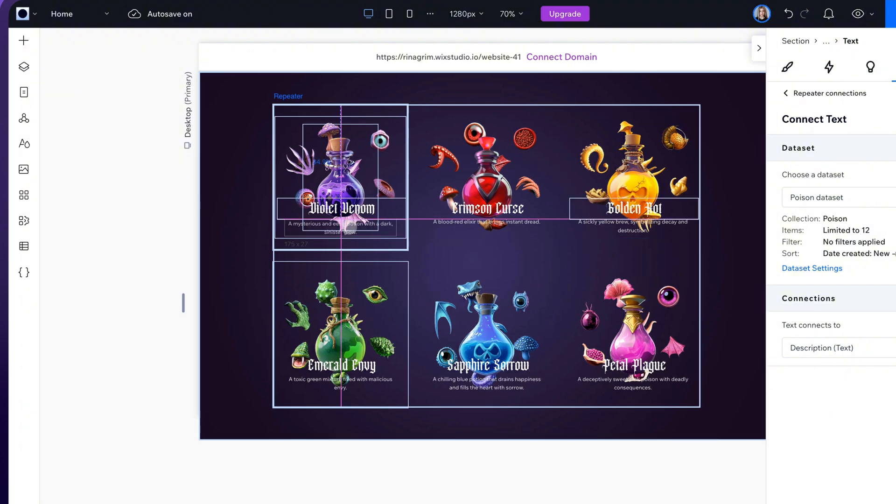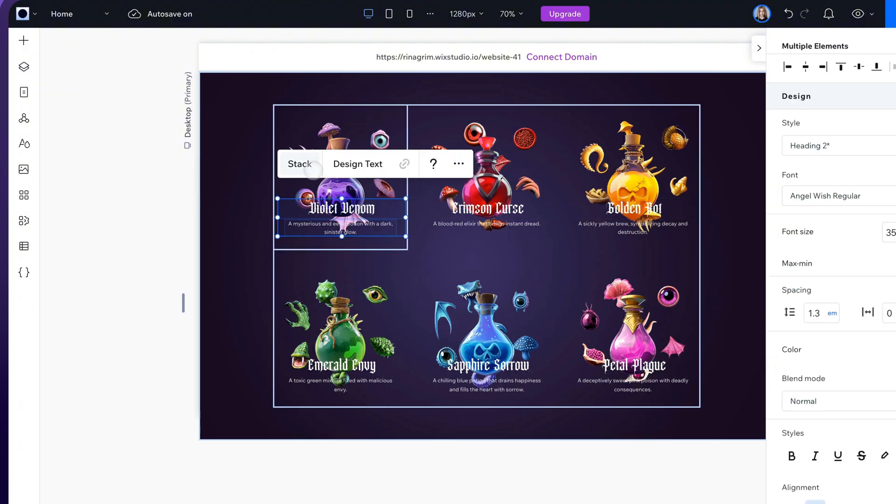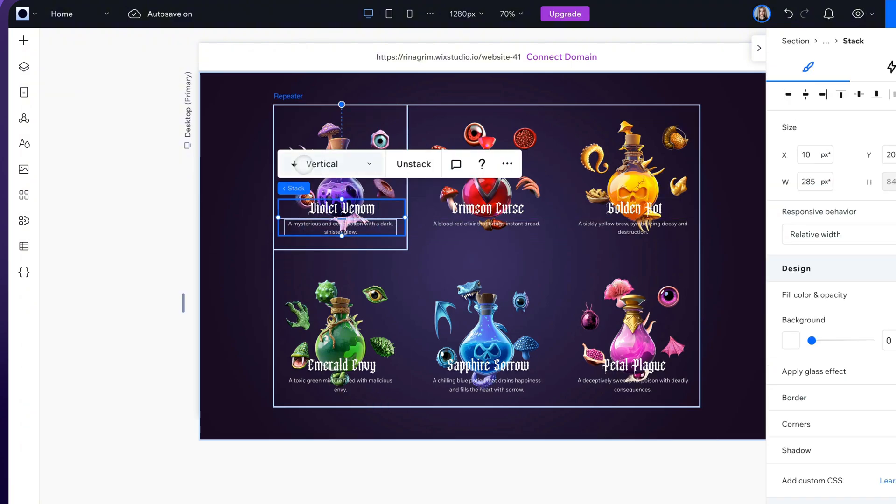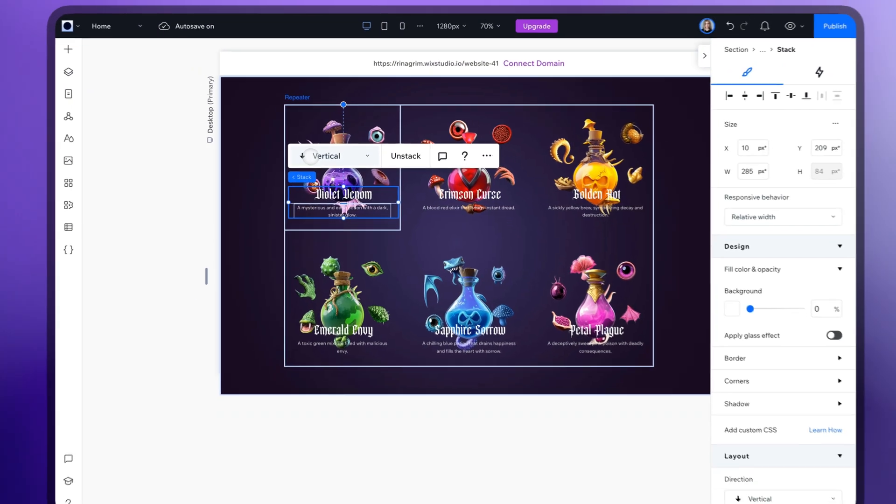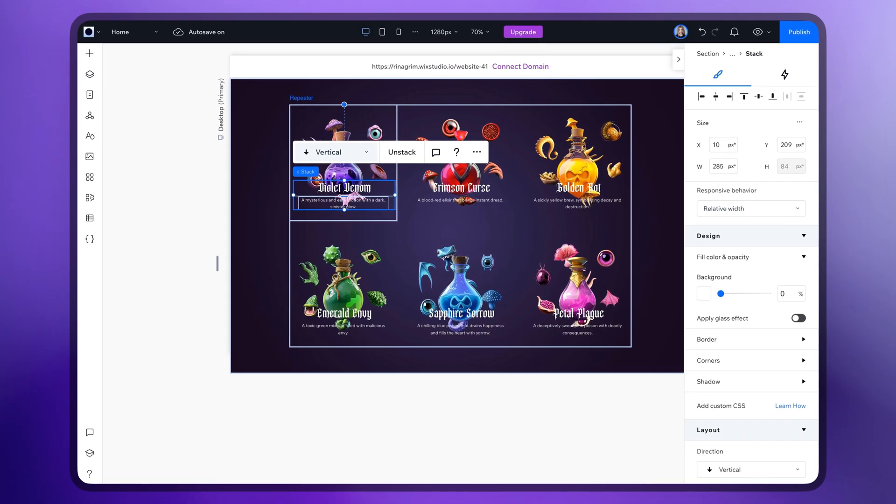Now select all elements and click stack. And the last part, animations.